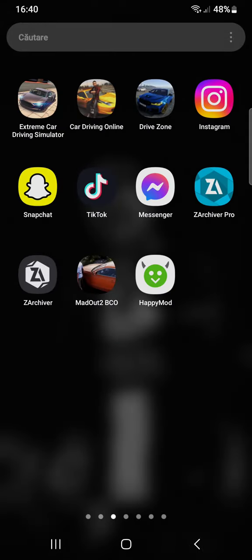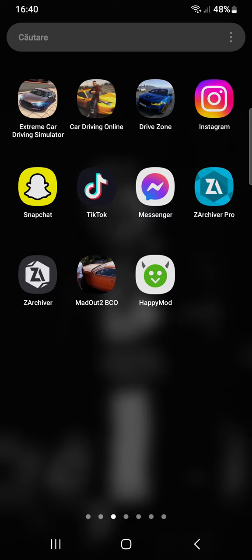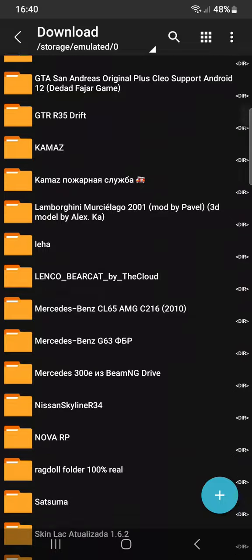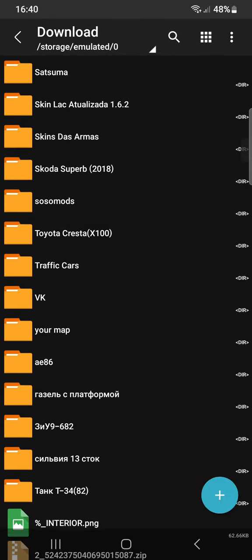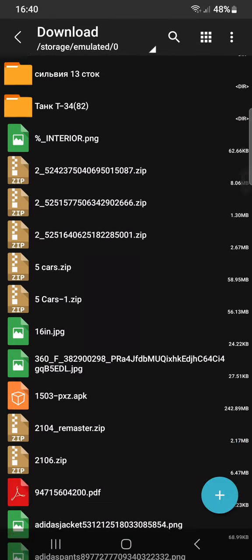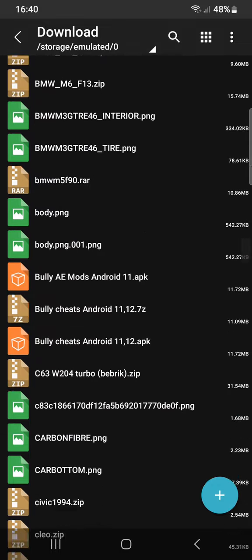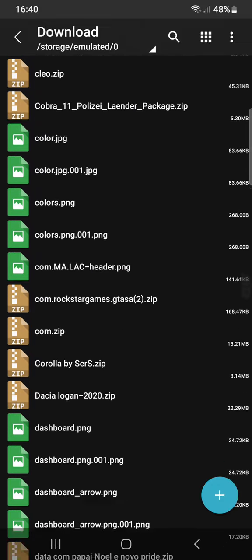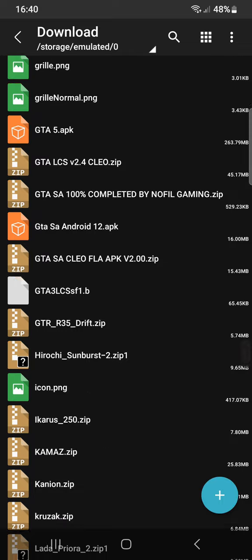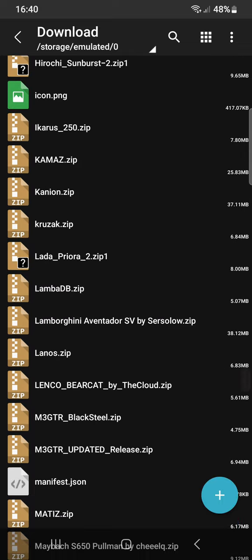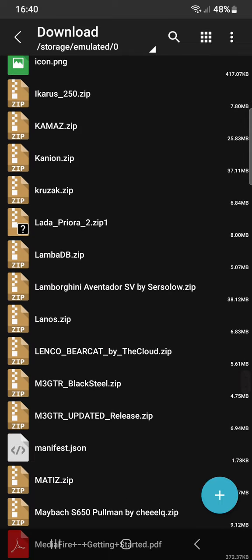Just open the ZArchiver Pro — you need to have ZArchiver Pro. Let's search for this skin.